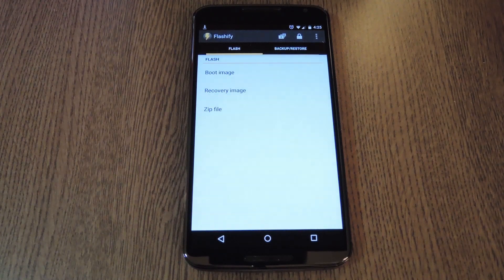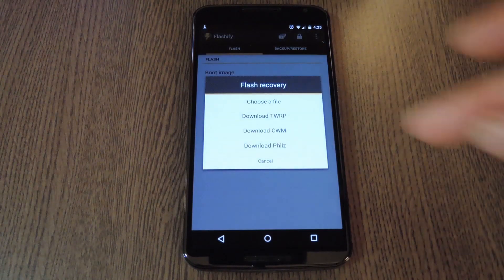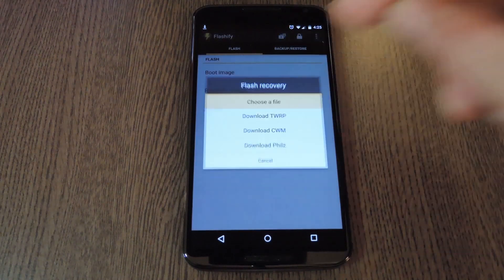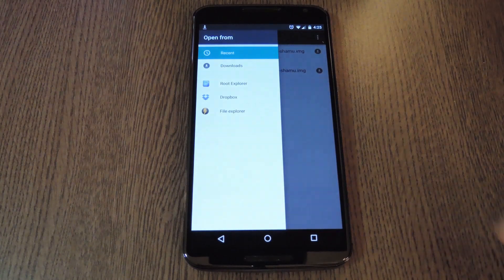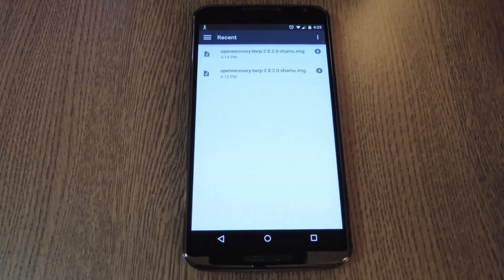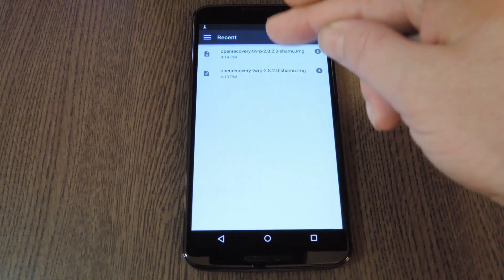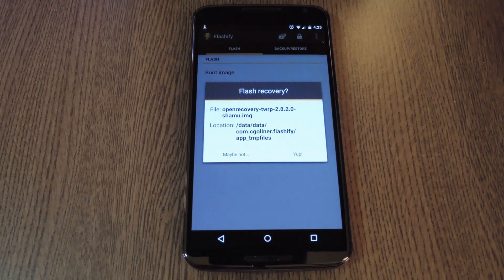Next, what you want to do is go to recovery image, then choose a file. On this screen, pick recent, then tap the TWRP image file that you downloaded from the full tutorial.